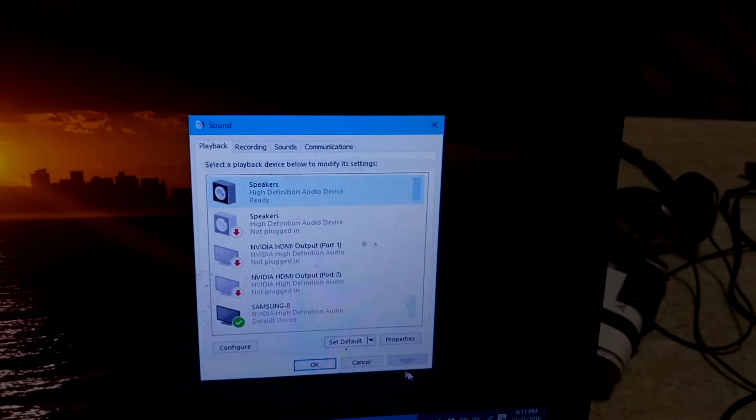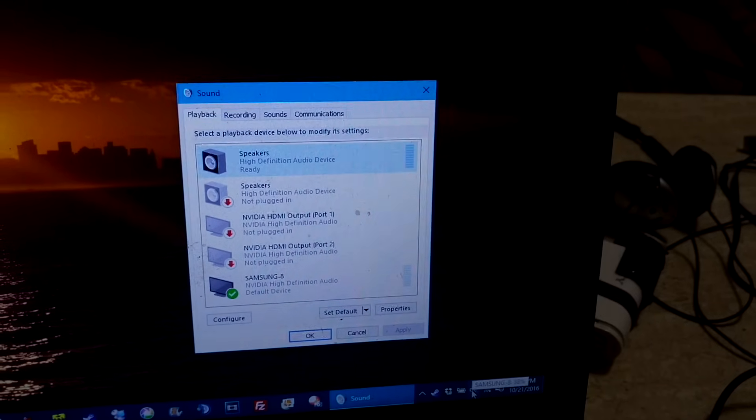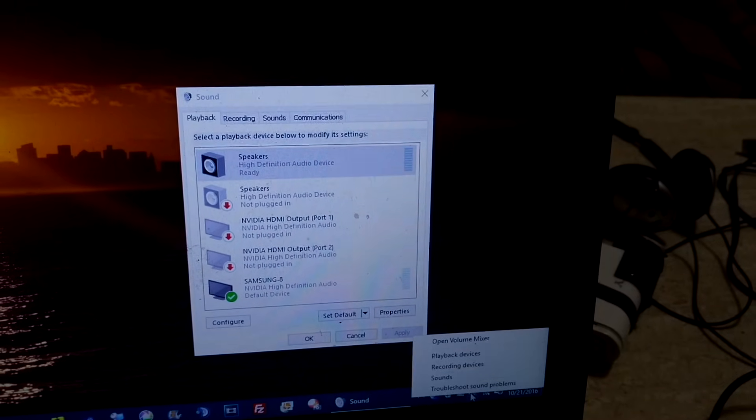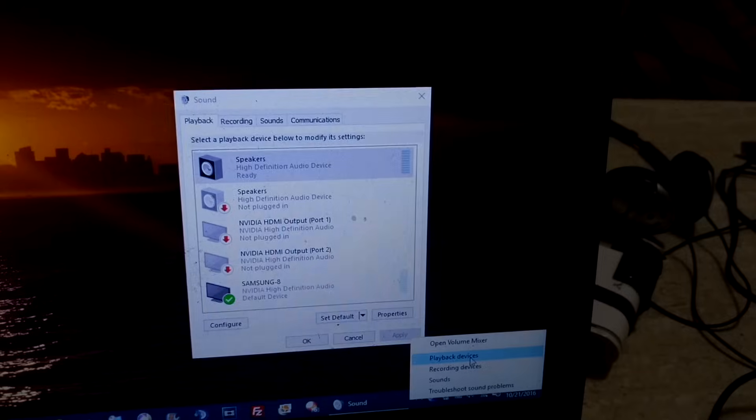So it's a pretty easy thing to fix. Just remember, all you have to do is right click on the sound and click playback devices.